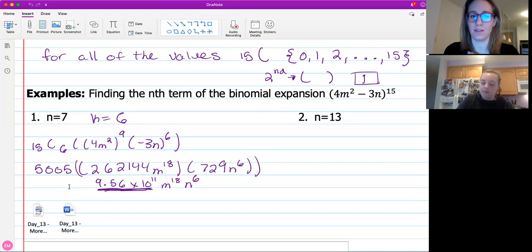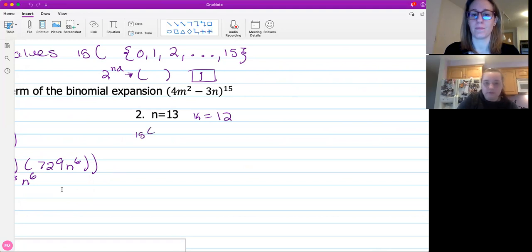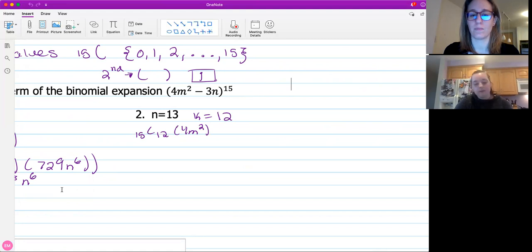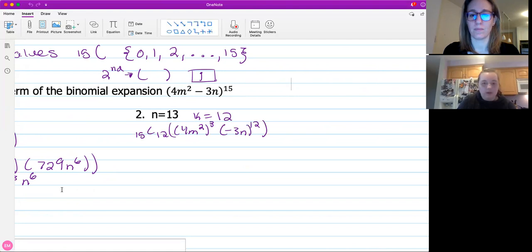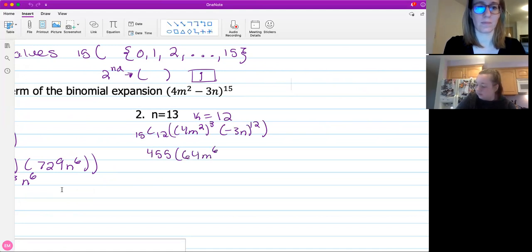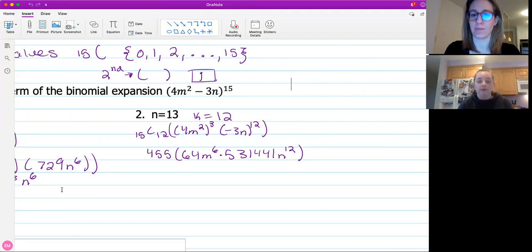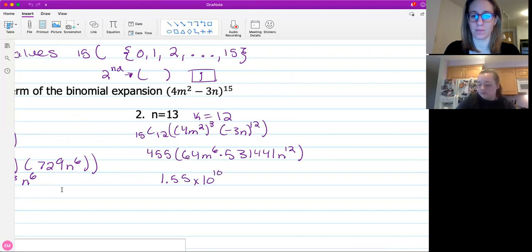For the next one, it's the same binomial. K is going to equal 12. So we're going to have 15 C12. The first term is 4M squared, and 15 minus 12 is three, so that's the exponent there. And then we have negative 3N to the 12th. When we find our coefficient out front, we have 455. And then 64 N to the sixth times the coefficient raised to the 12th power. Remember the last thing we have to do is multiply all of our coefficients together, and again we end up with a really big number, so we have it in scientific notation.